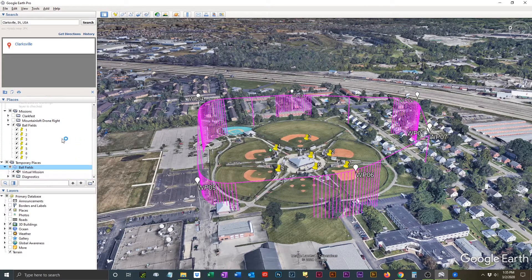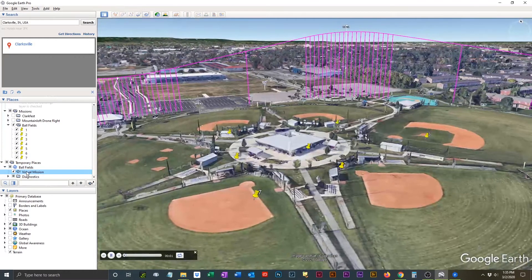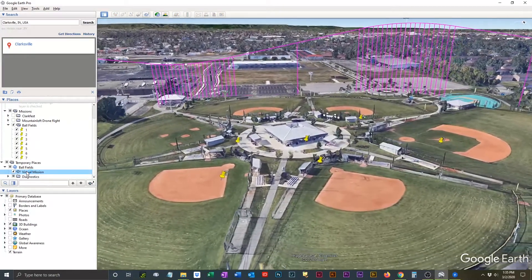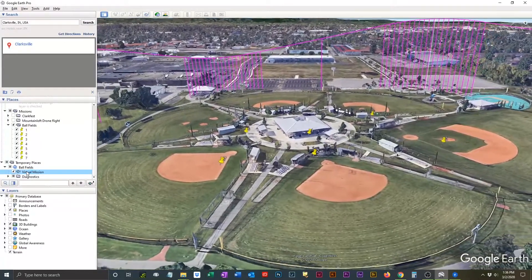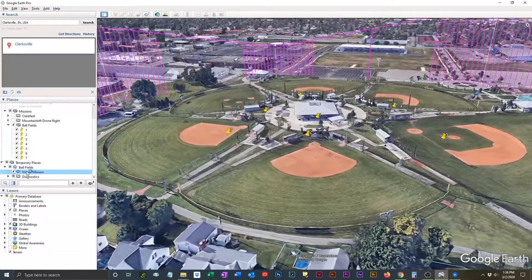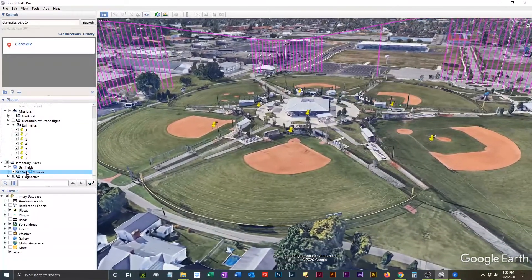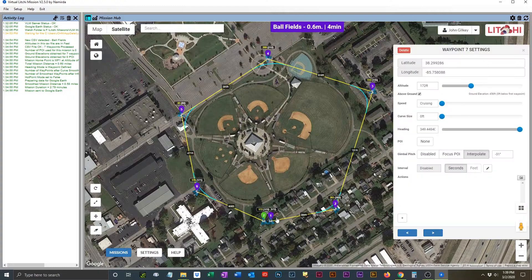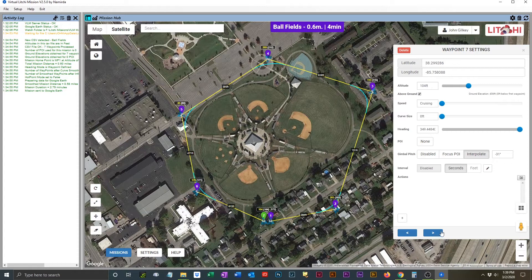As an example, the open field to the left of the ball diamonds is now a fully developed community park. Your mission will come in under Temporary Places, and if you twirl that down, you will see a movie camera icon. Double-clicking on that icon will allow you to actually virtually fly the mission. If you want to make any additional changes, simply hop back over into Virtual Lychee Mission, click on the waypoints and make whatever adjustments you want to. You can then again re-export as a CSV file and take a look at the mission that you have now modified.